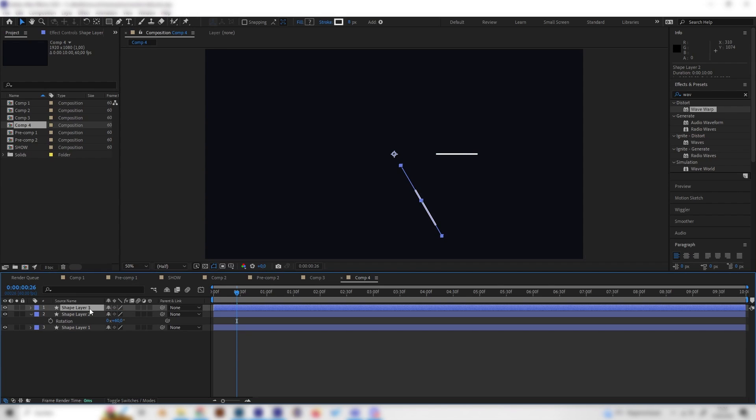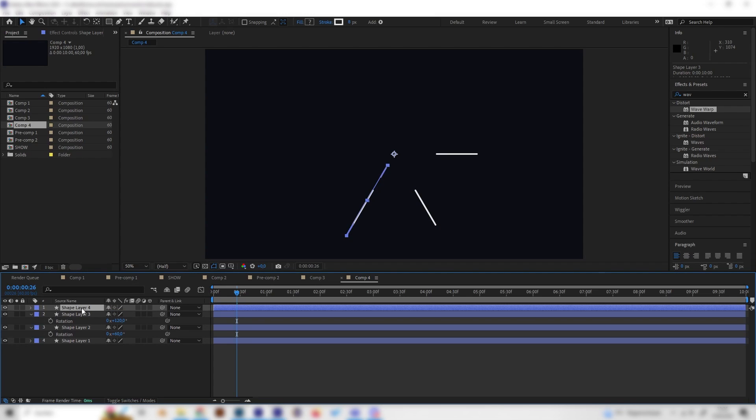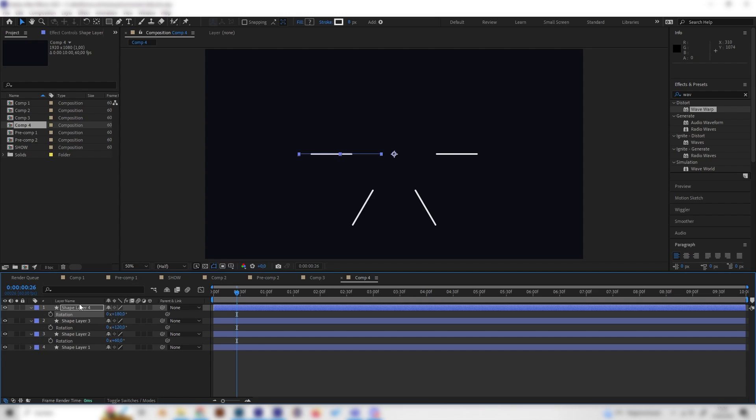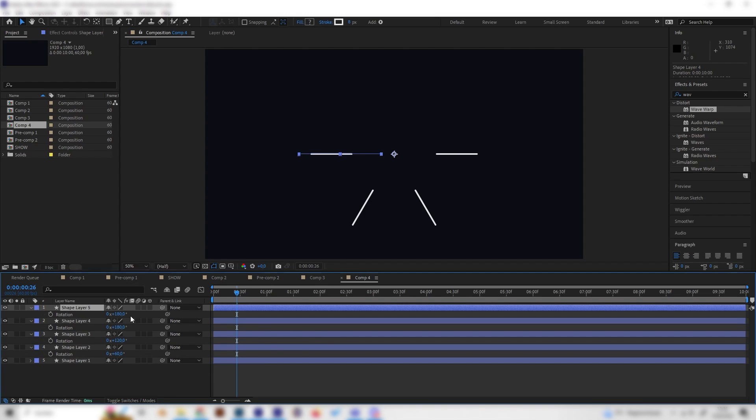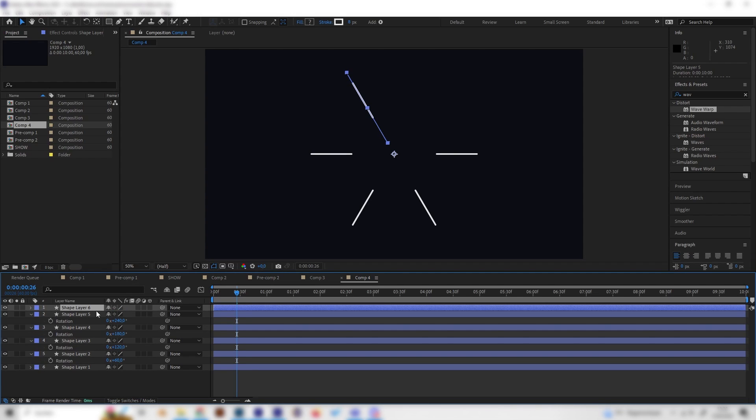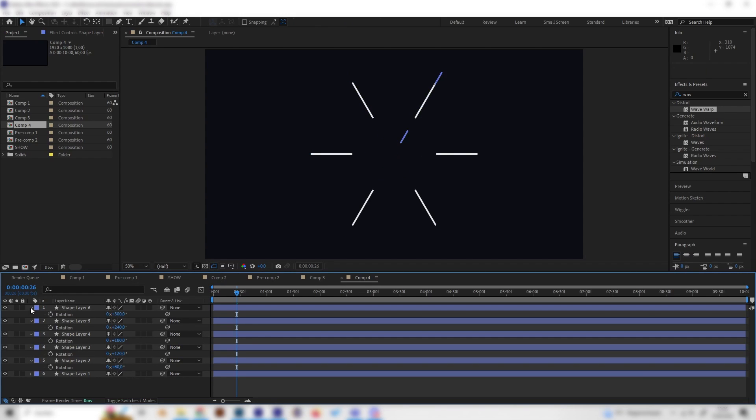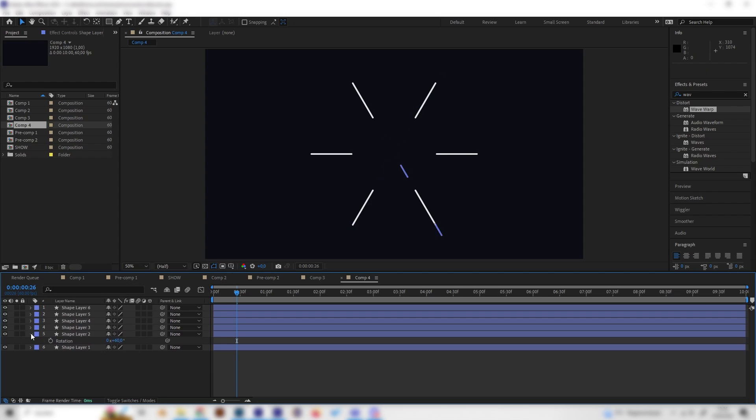Duplicate it again, press R for rotation and put in +60 so we'll get a similar distance. Do this again, press R to rotate and put in +60. Of course you can calculate this in your head which is faster, so let's do this. This will be 240.